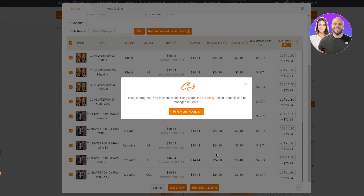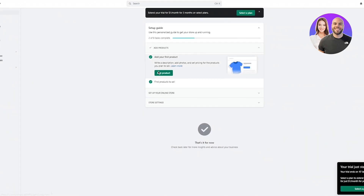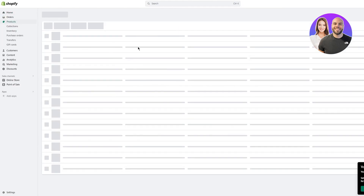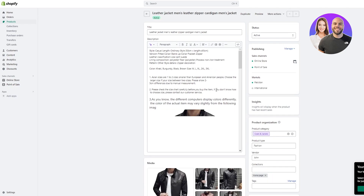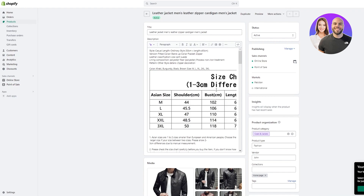Click 'List It'. You'll see 'Listing in progress — you may check listing status on listed products'. It doesn't take long — one to two minutes at most. Once done, go to your Shopify store's Products section and the product will appear right there. You can see it comes with the full description, photos, details, variants, images, product codes, and SKUs — the whole lot. That's why I always prefer CJ Dropshipping when dropshipping with Shopify.